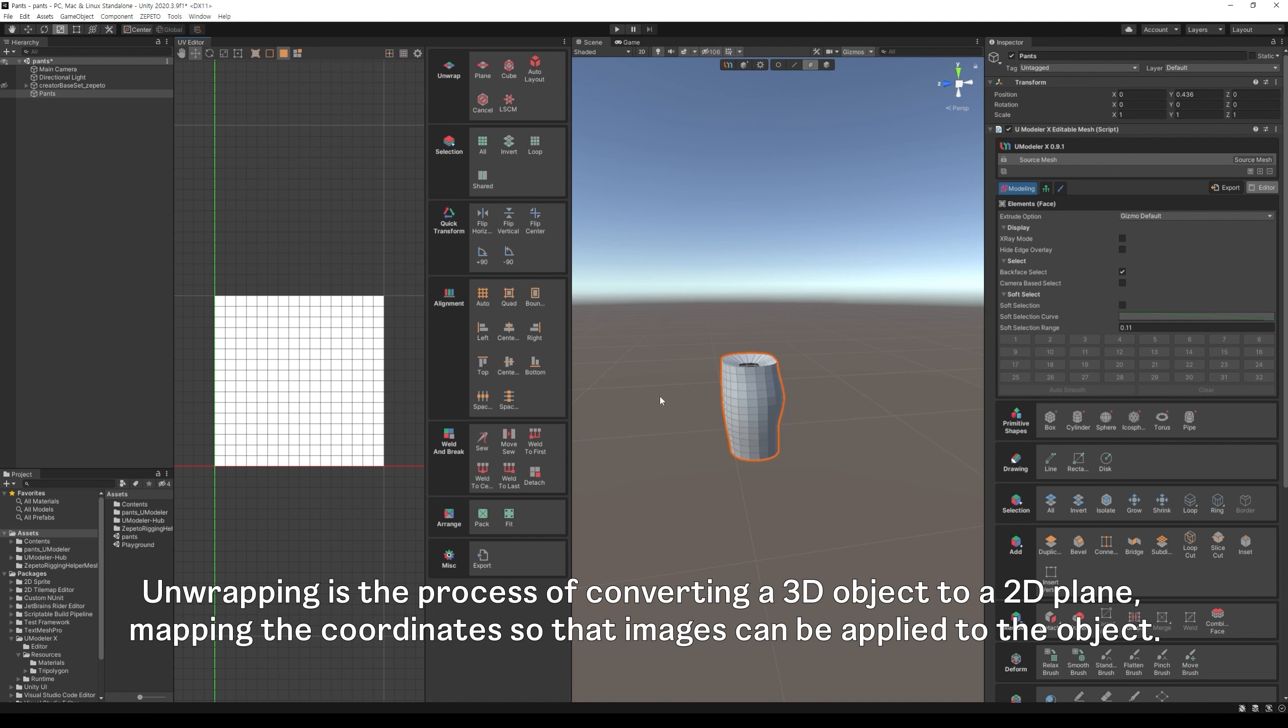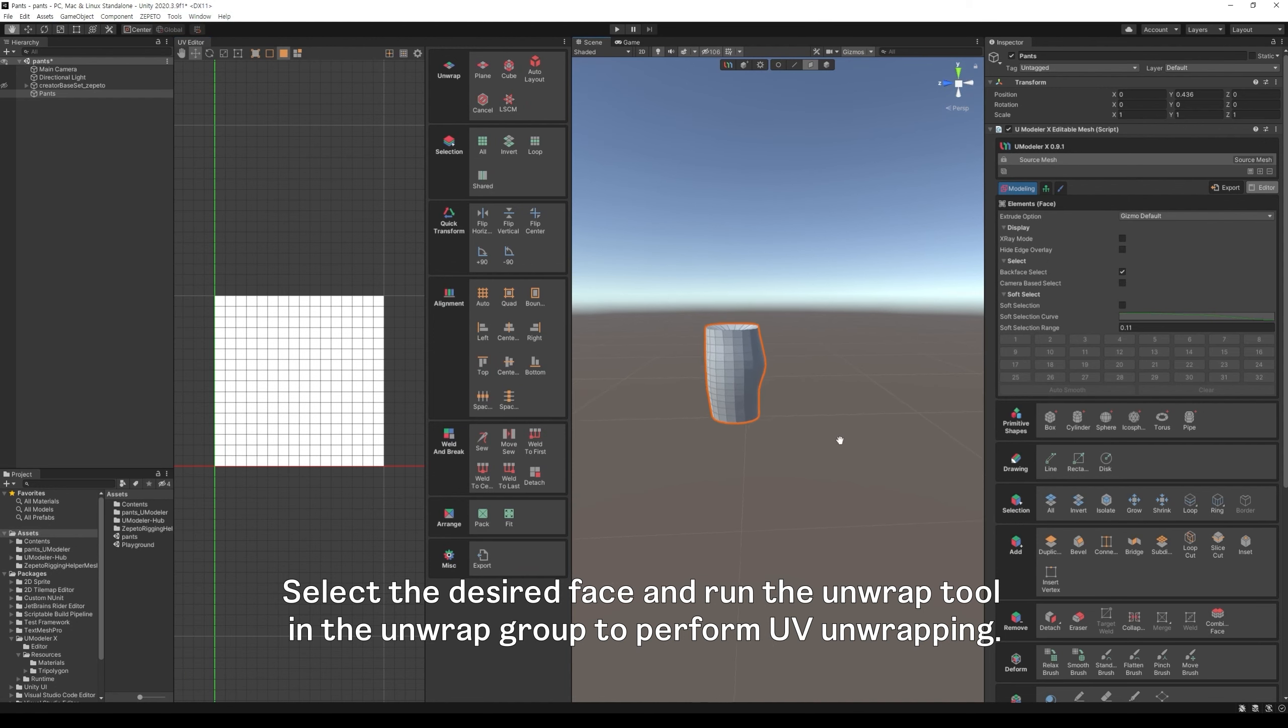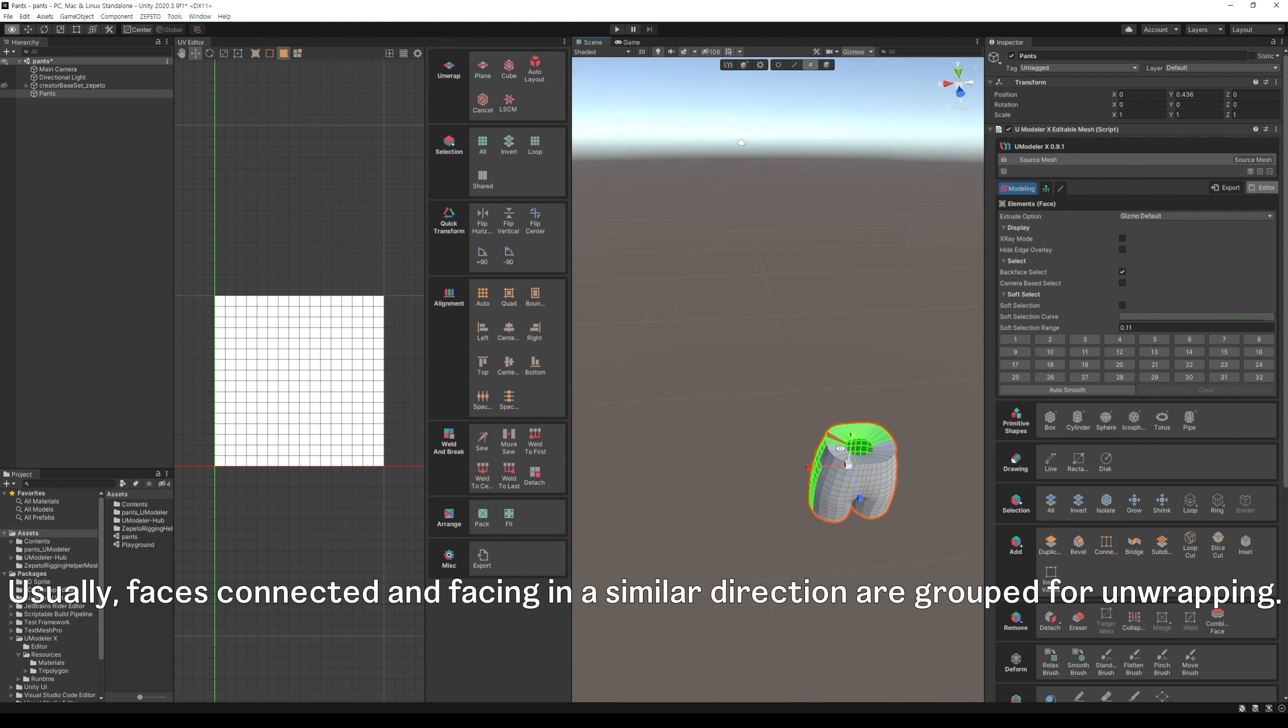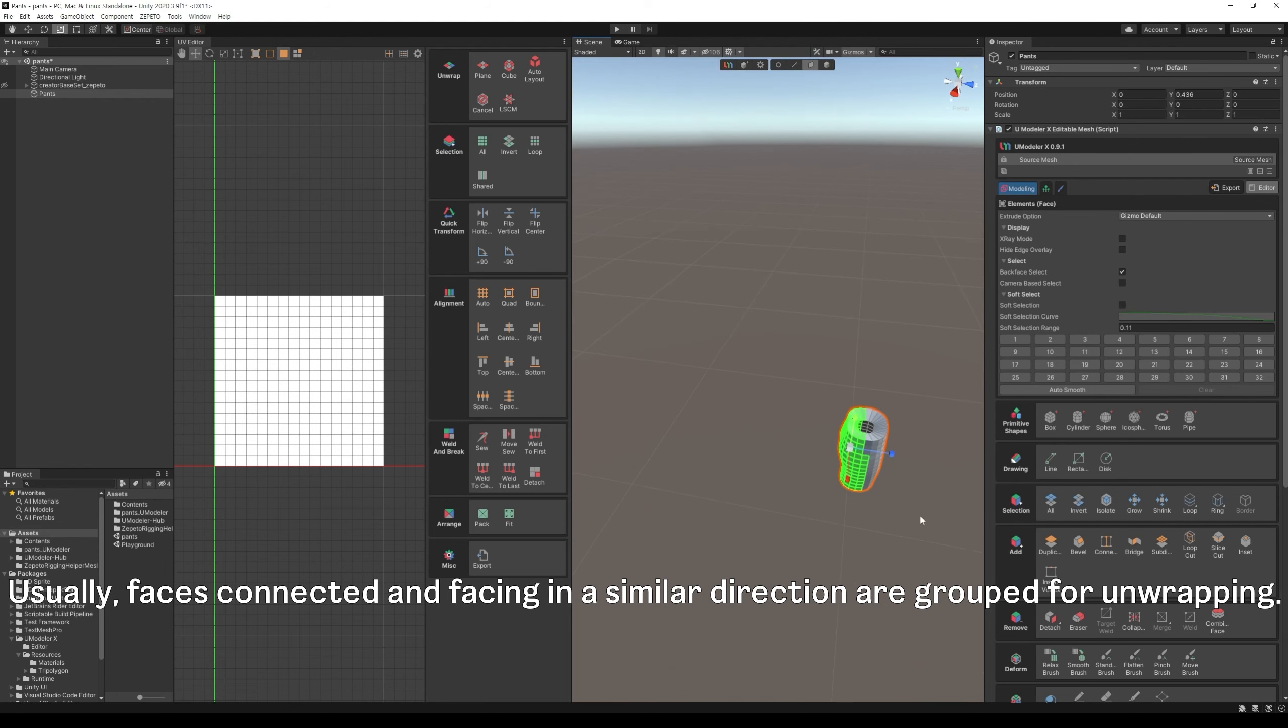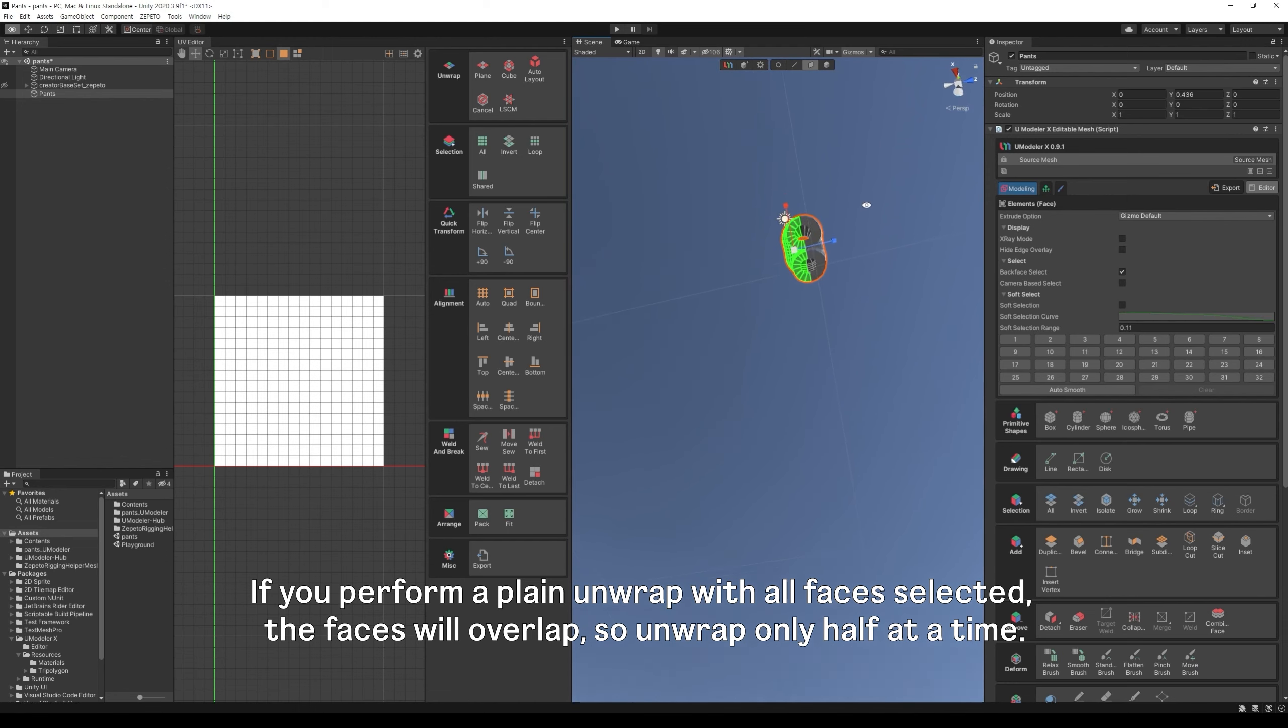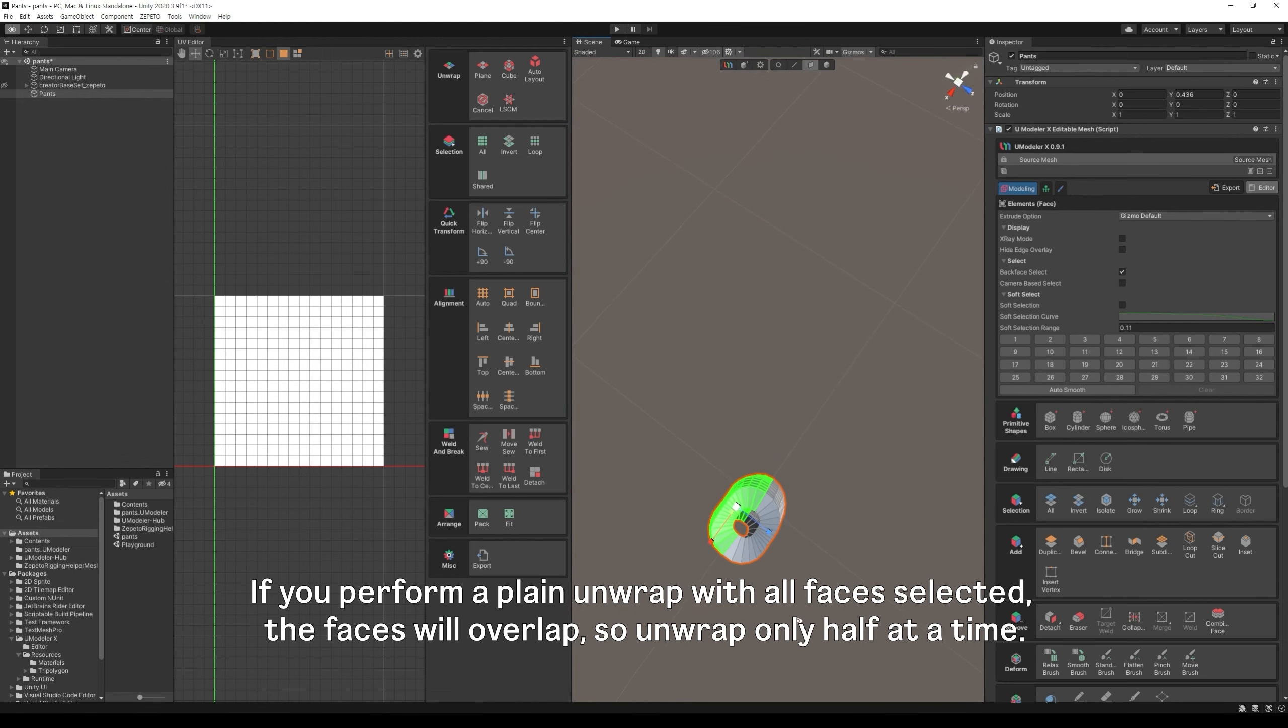Unwrapping is the process of converting a 3D object to a 2D plane, mapping the coordinates so that images can be applied to the object. Select the desired face and run the unwrap tool in the unwrap group to perform UV unwrapping. Usually, faces connected and facing in a similar direction are grouped for unwrapping. If you perform a plane unwrap with all faces selected, the faces will overlap, so unwrap only half at a time.